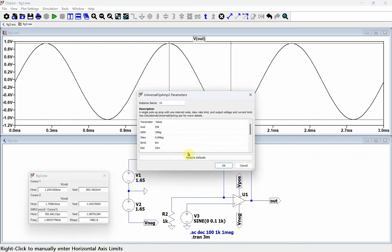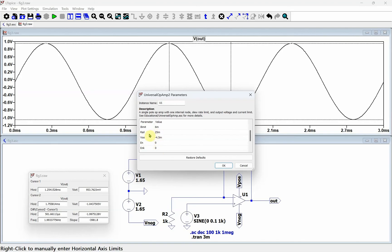To finish up, let's review all the parameters. The open-loop gain is how much voltage gain the op amp has. The gain bandwidth product determines how much bandwidth you get for a certain gain. The slew rate is how fast the voltage can change as a function of time — it's more of a problem with slower but larger voltage signals. The current limit is how much current the op amp can output. The rail is how close the output can get to the plus and minus supply voltage. And the V-offset is a DC offset at the input.